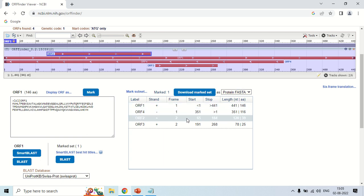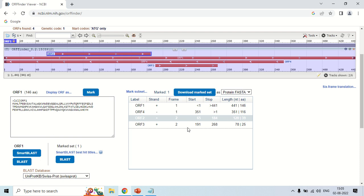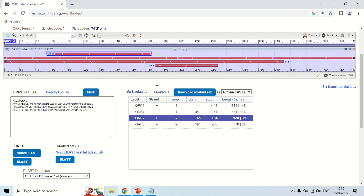This is all about how you can find out the open reading frame of a given sequence or gene, and how to read the data of the open reading frame. That is all for today guys. See you in the next video. Thank you very much.